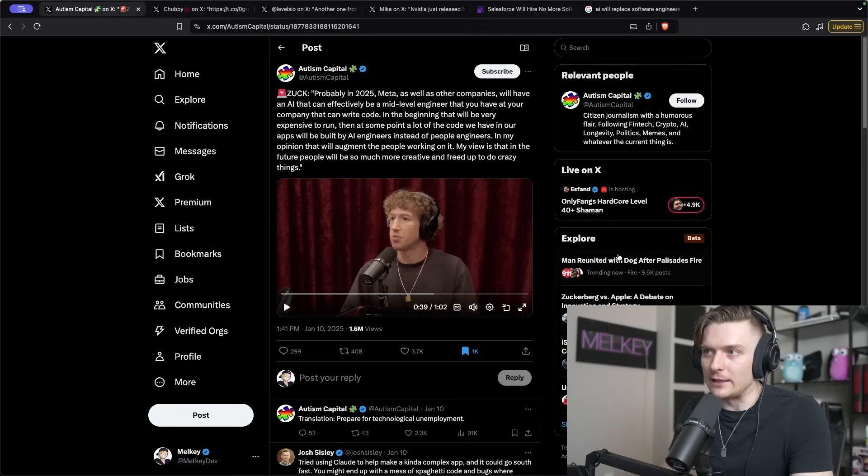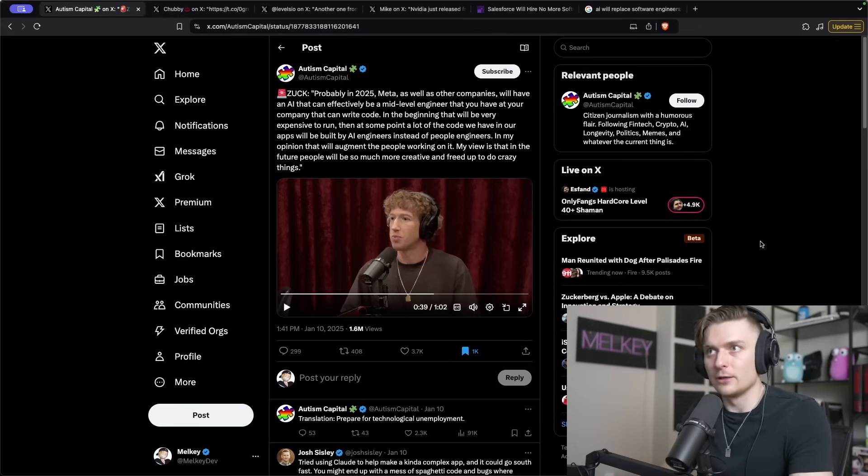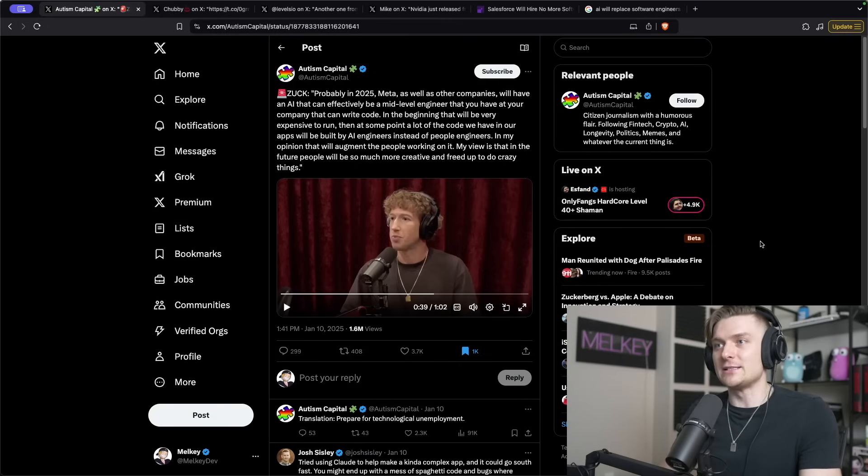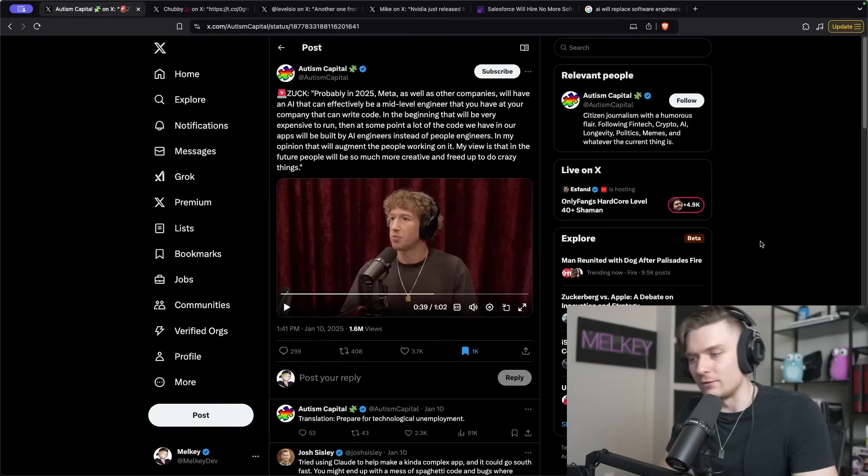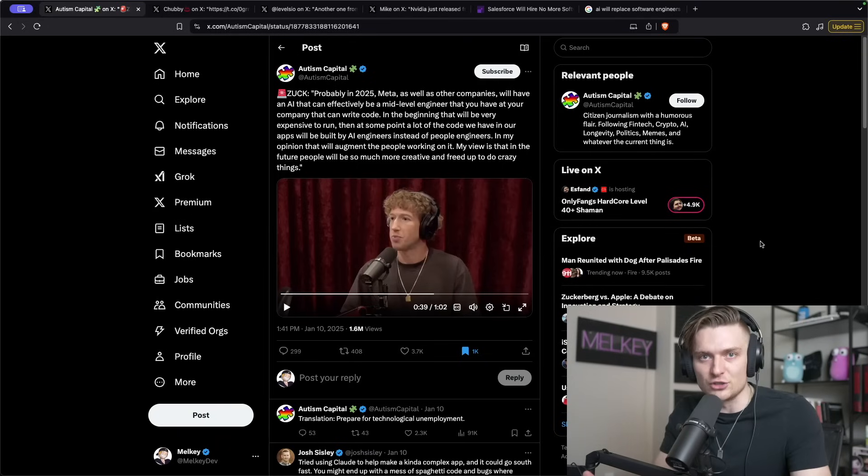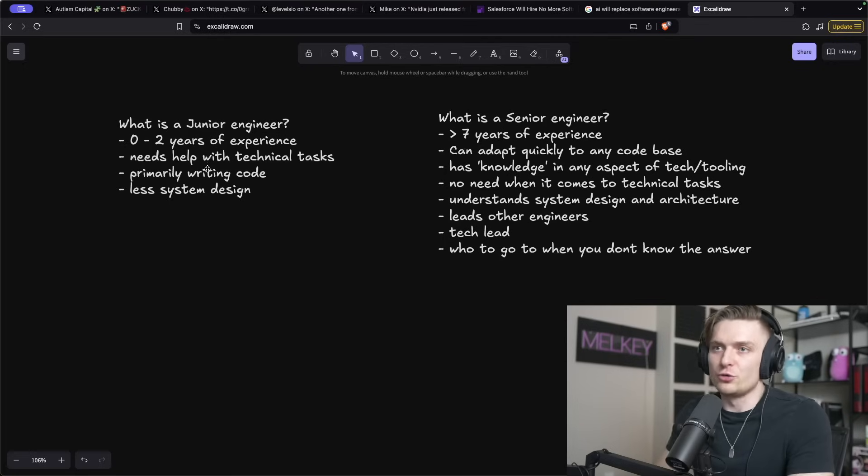So there's a lot to break down in this short 39 second clip that I played. But one thing that really stuck out to me is he specifically said mid-level engineers. And the first thing I think of is, well, what is a mid-level engineer?